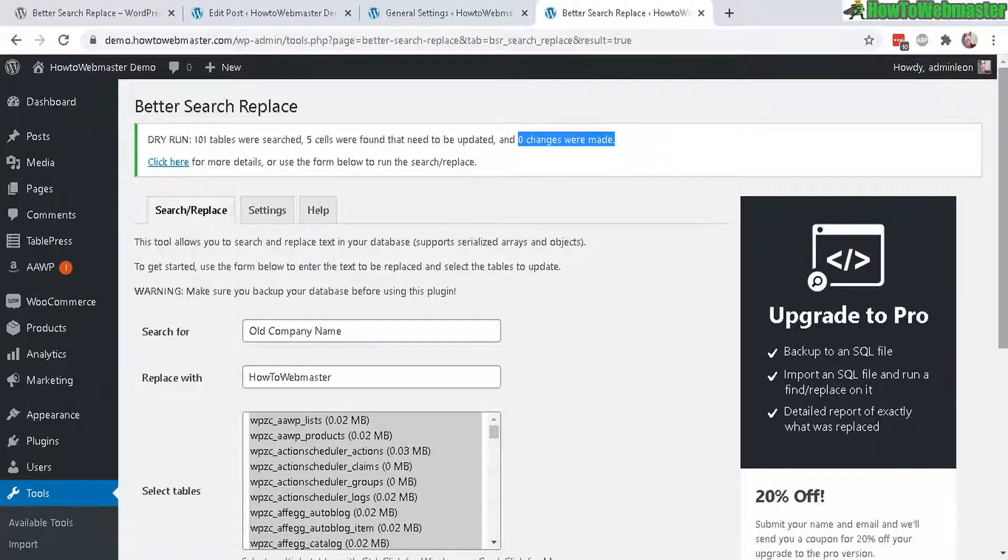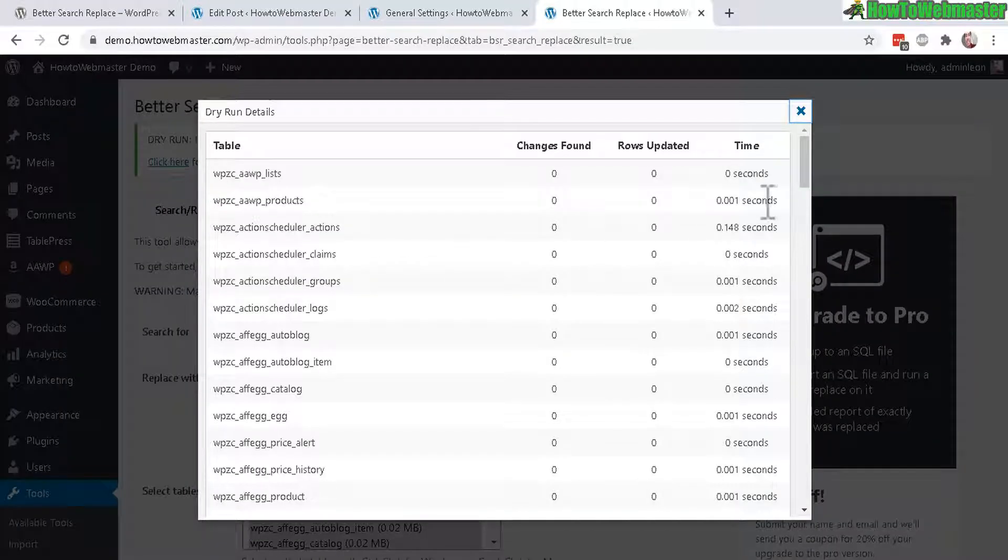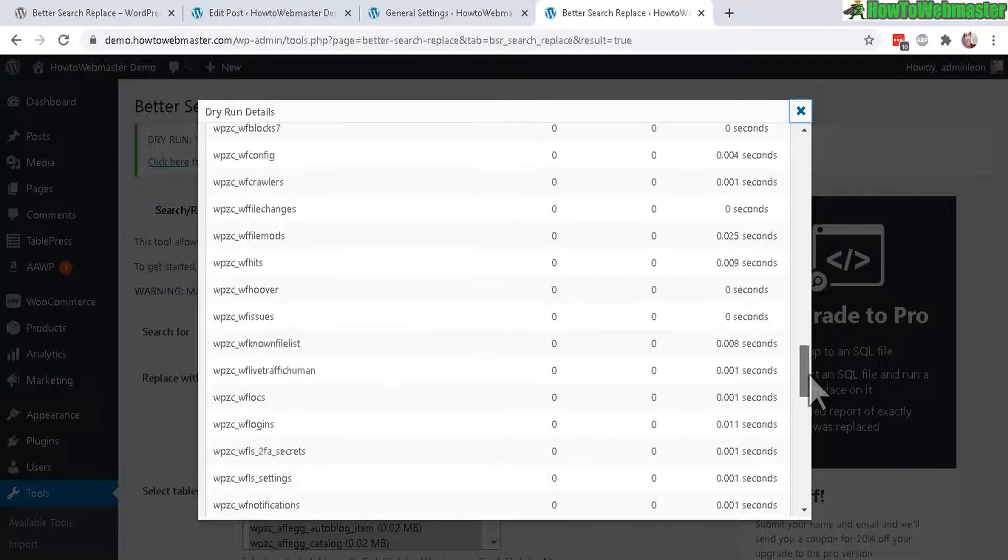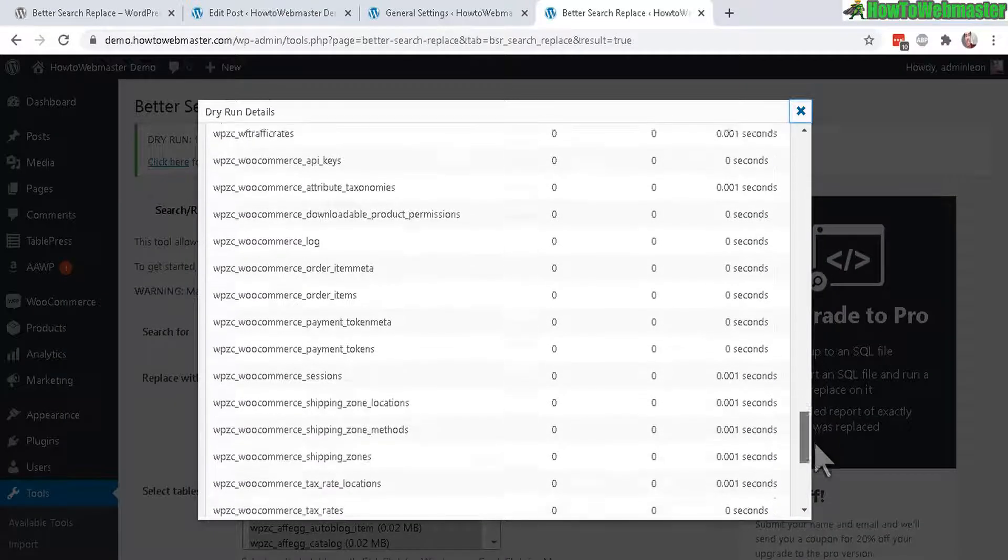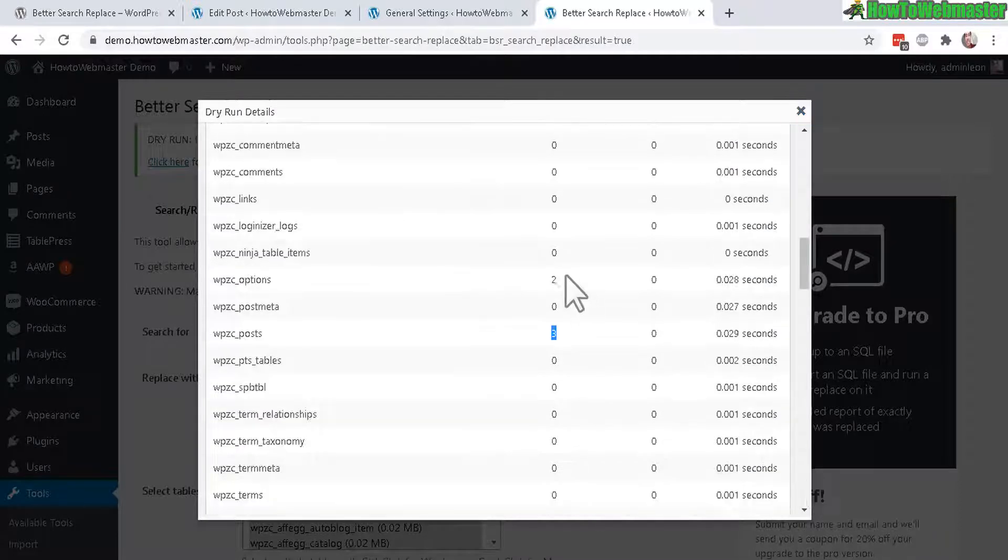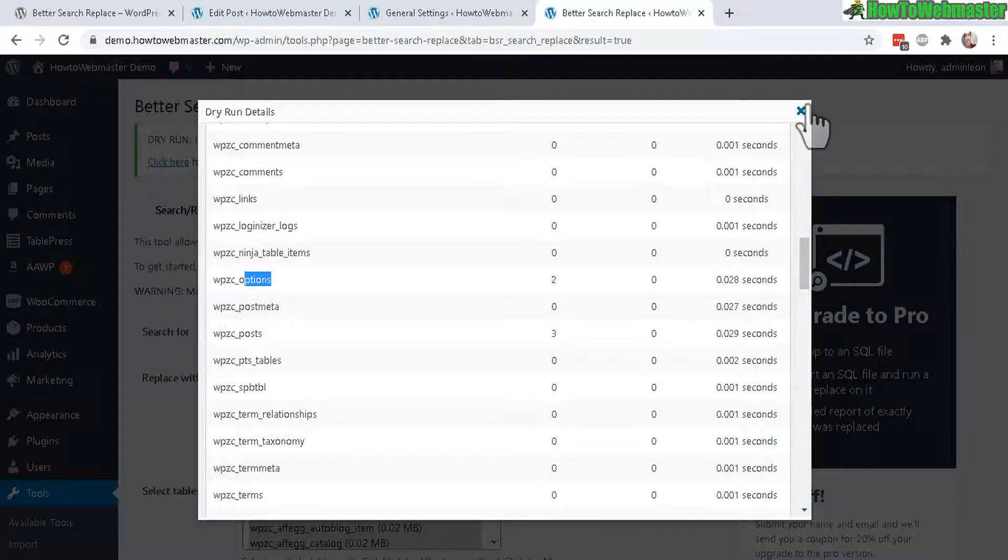And of course, 0 changes were made because of the dry run. Click here for more details. And you can see here where the searches were found. Got 3 and 2 from my posts and options.